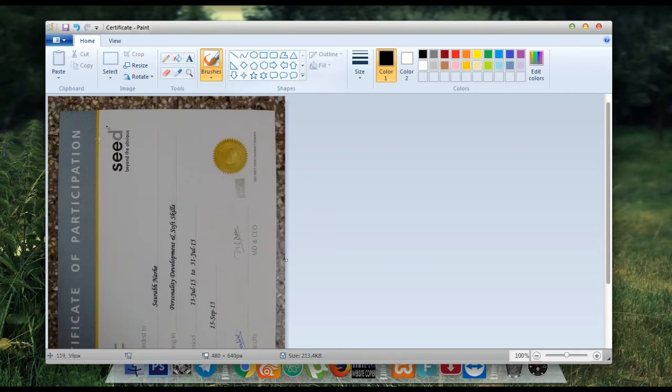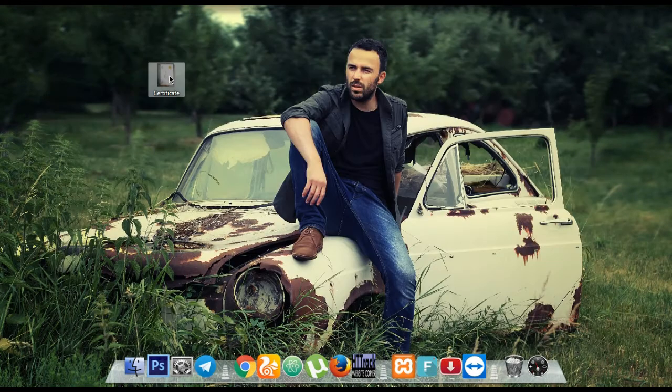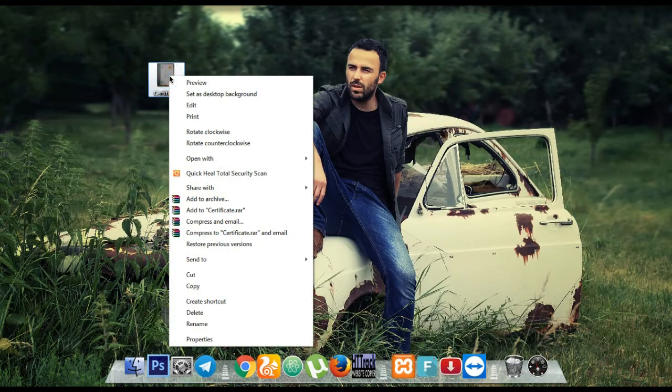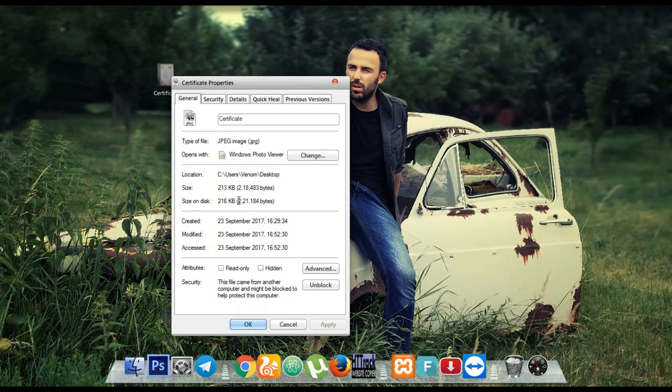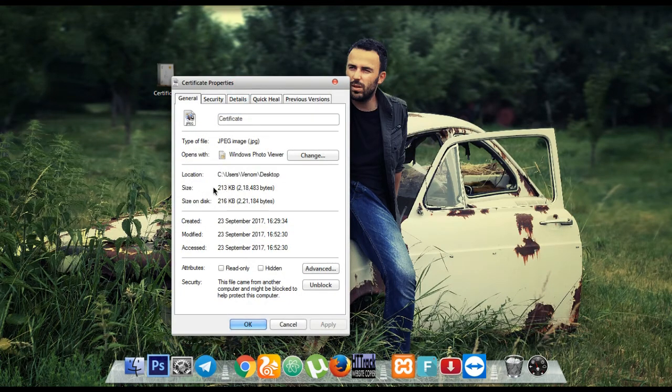So we can save it finally and close this. Again check the properties. As you can see here, the size of the image is reduced under 256 KB, that is 213 KB, and that's all we need.